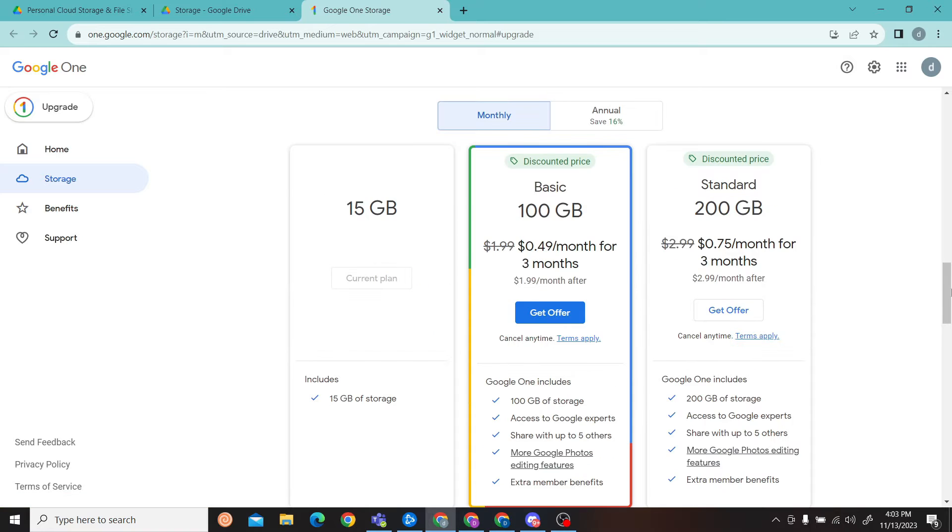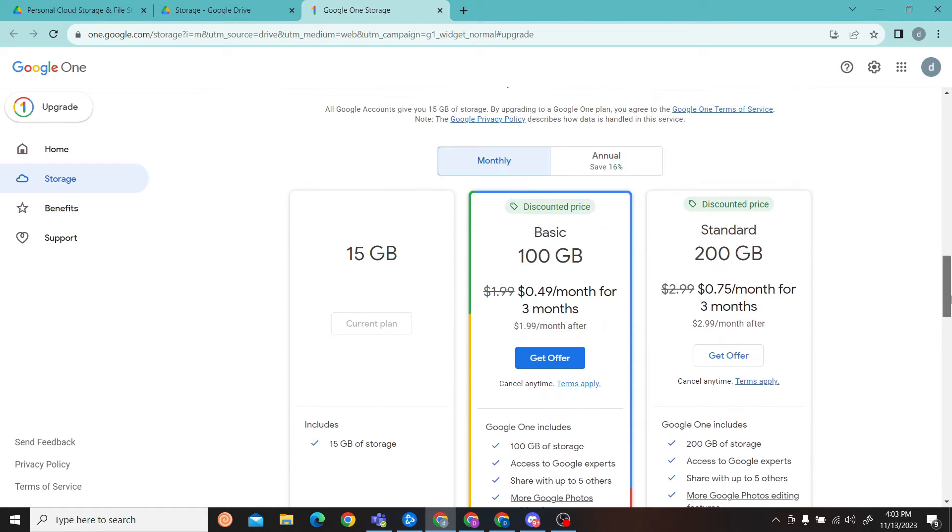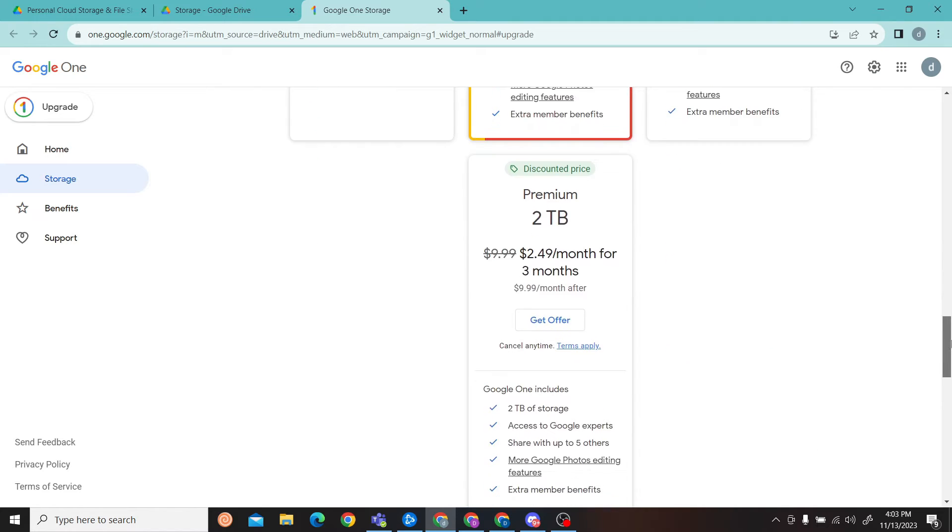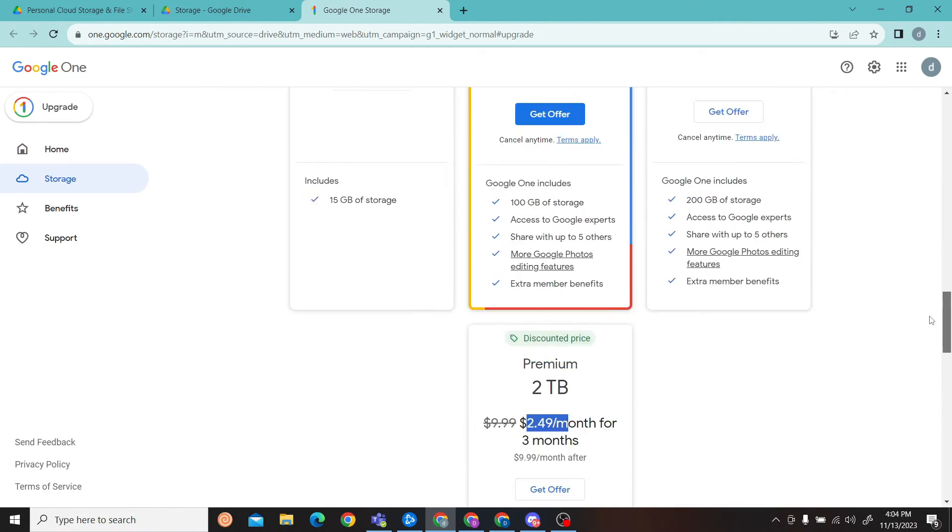All right, so over here we have various plans. You can buy 100 GB of storage for 49 cents per month, or you can buy 200 GB of storage for 75 cents, or you can get 2 TB.